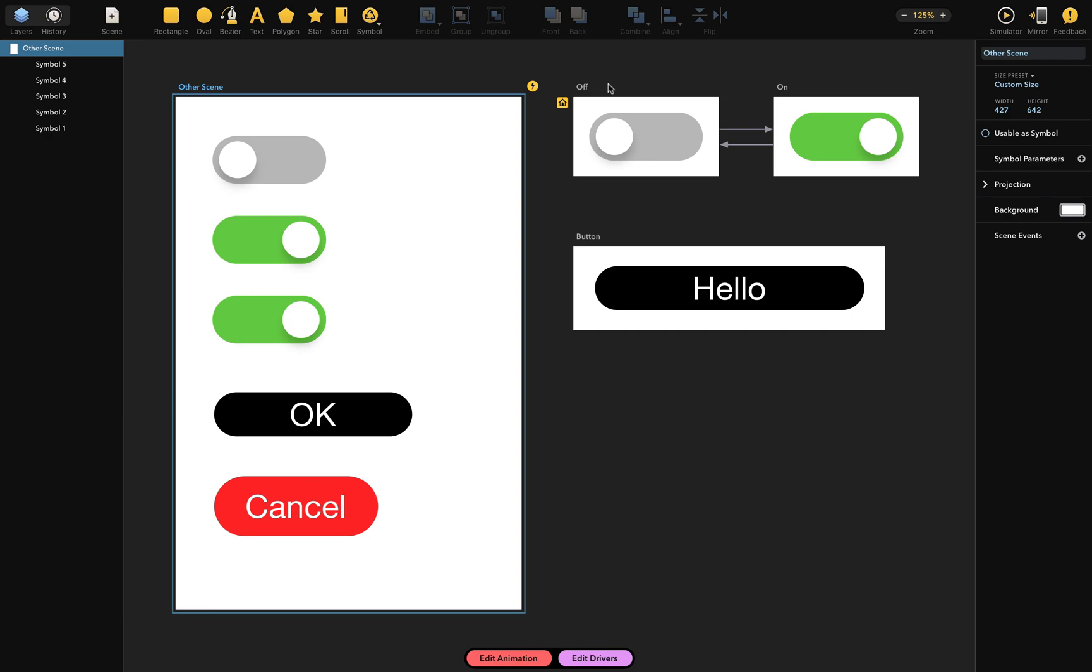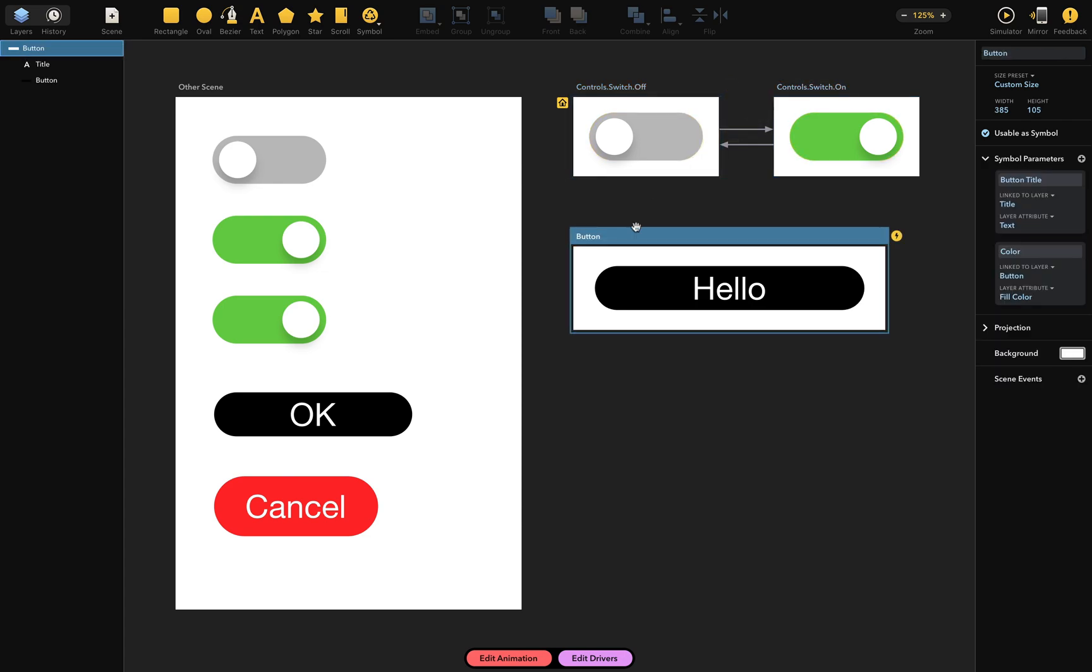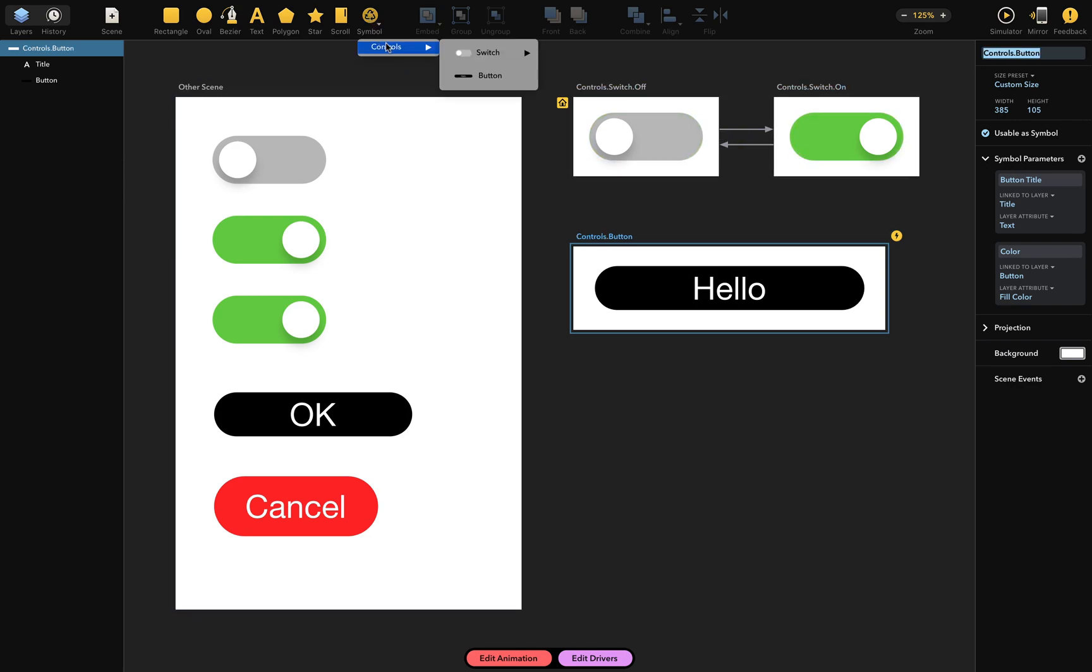For example, let's rename this off scene to controls.switch.off. Now the scene connected to the off scene has been automatically renamed to controls.switch.on, and I'll rename this button scene to controls.button. Let's return to the symbol menu. Now there is a submenu called controls, which includes the button scene and also another switch submenu with on and off buttons.